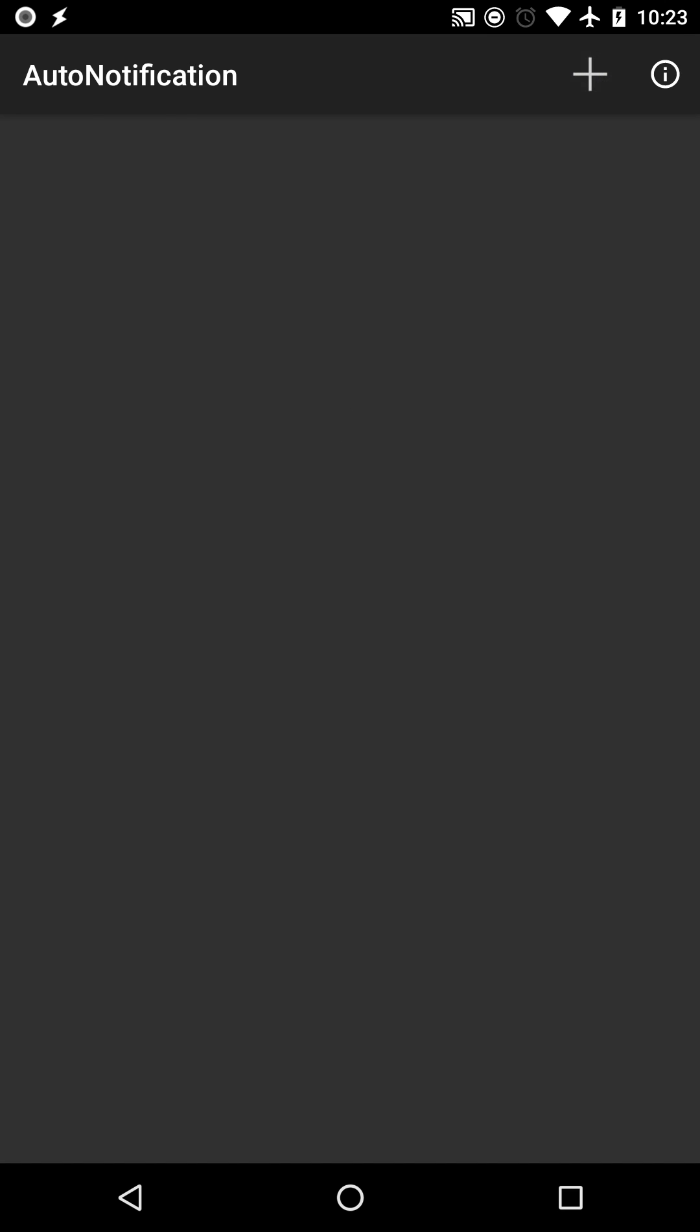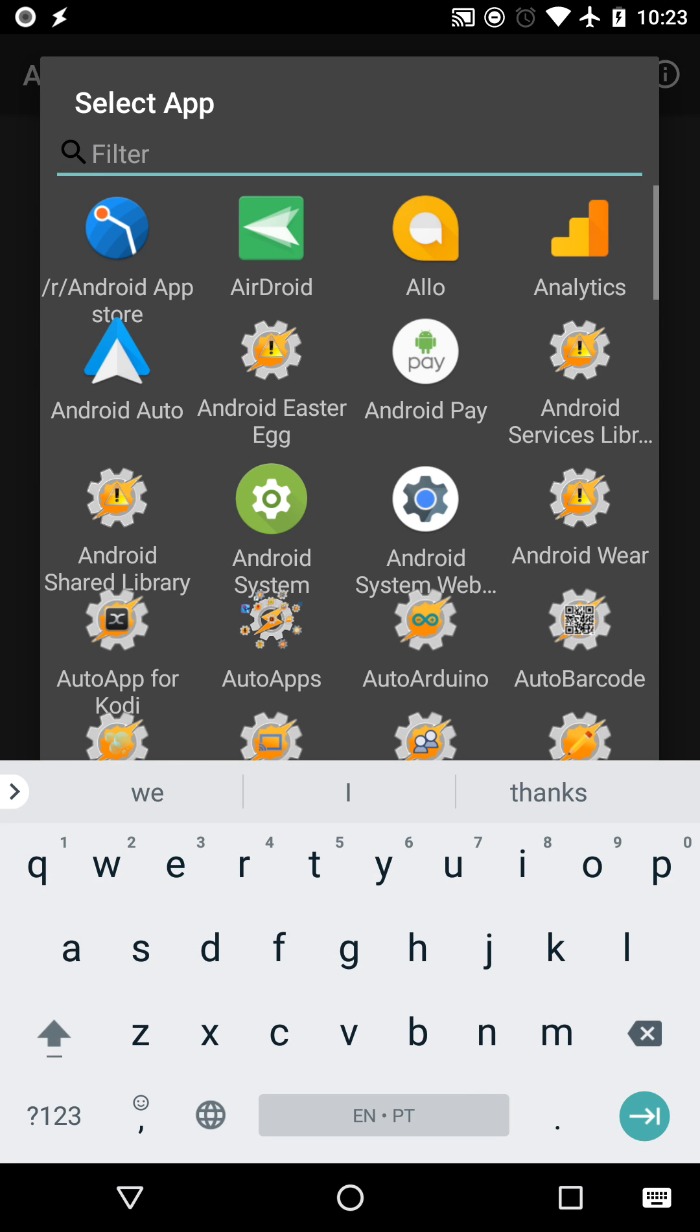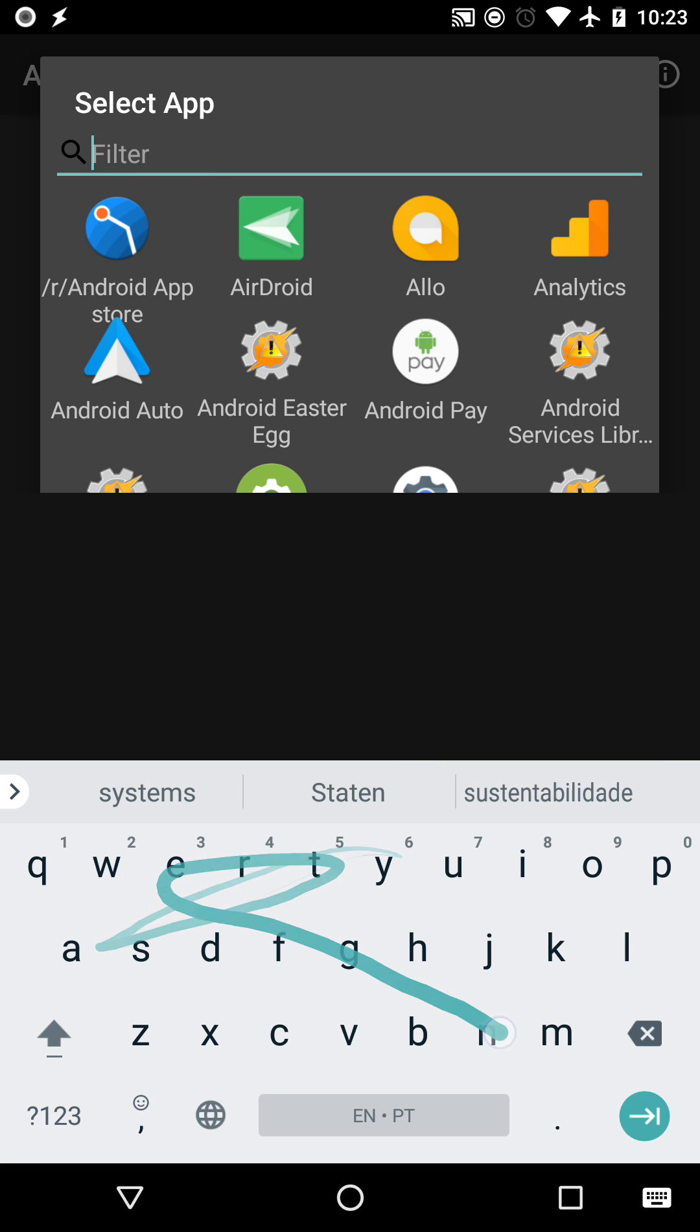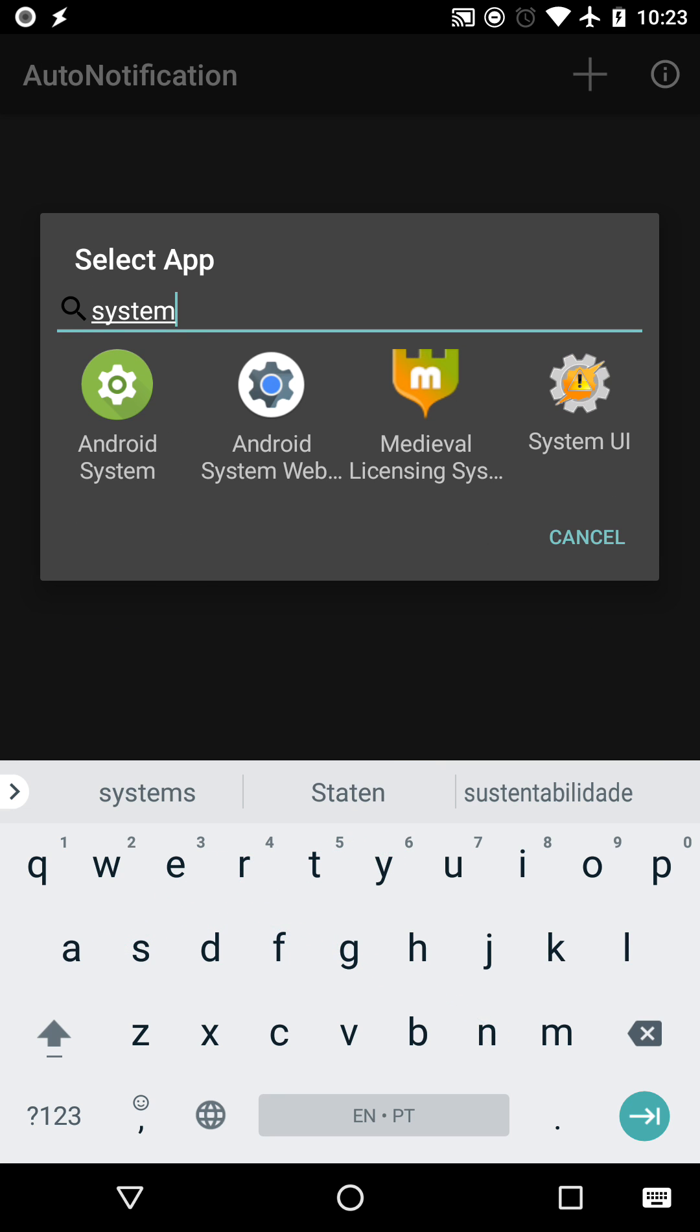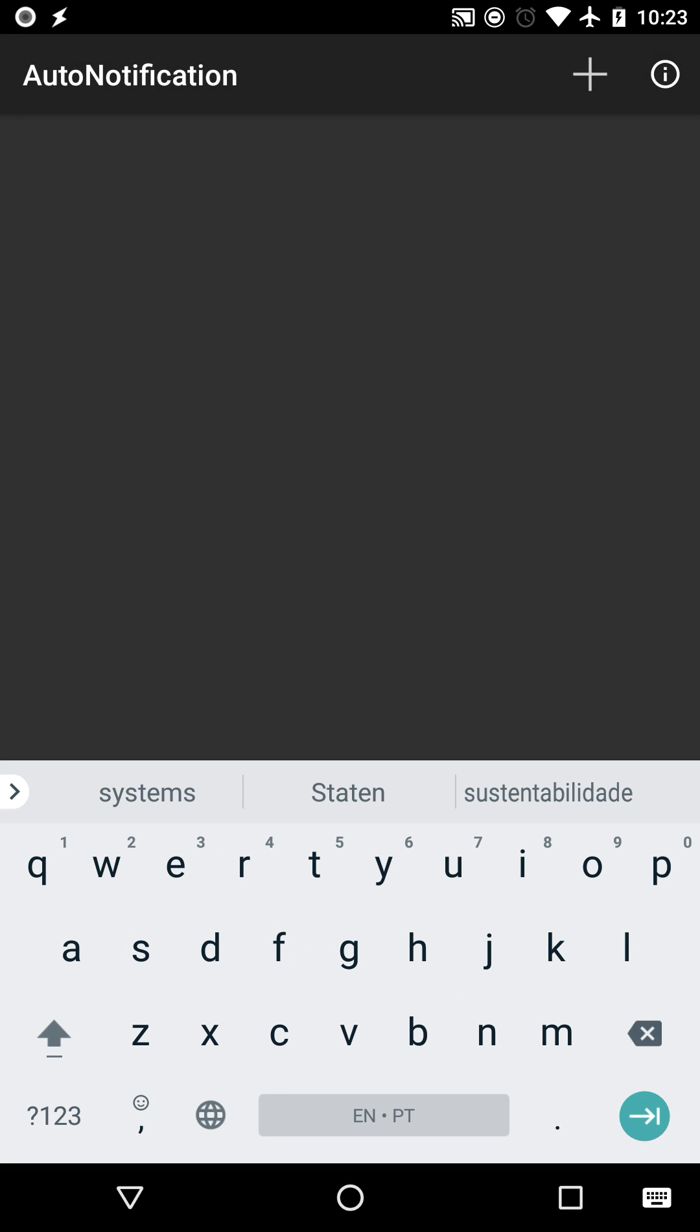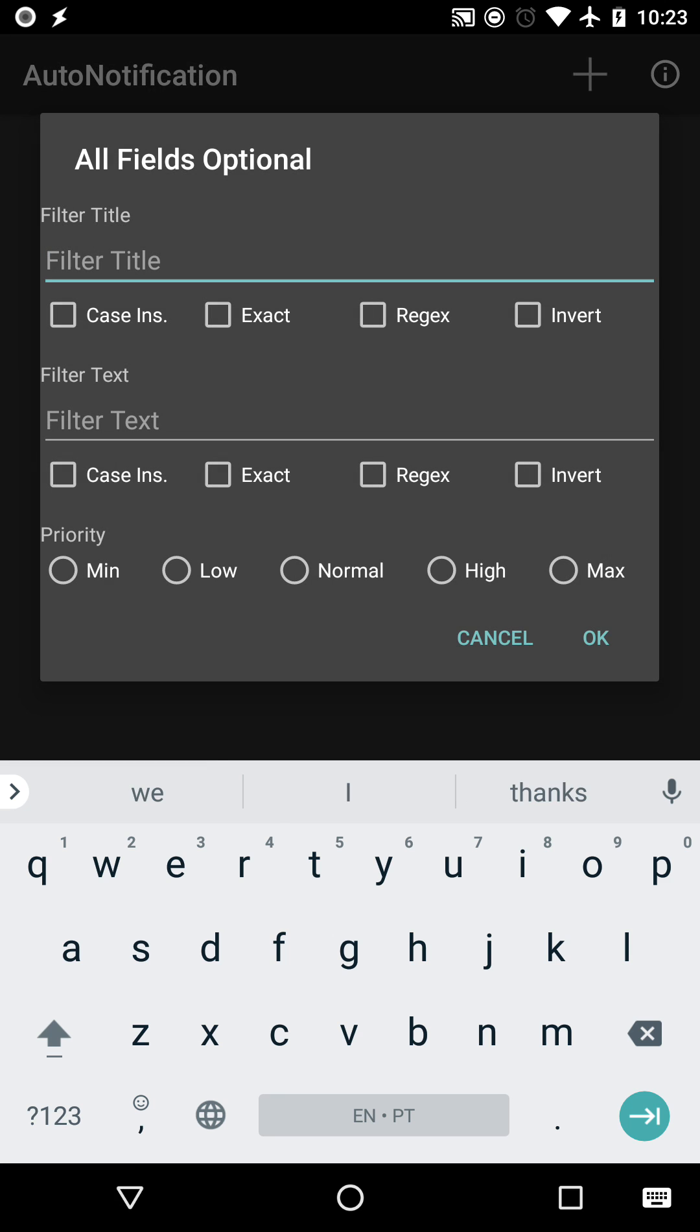In Auto Notification, add a new blocking rule, select the Android System app, and set the title filter to running in the background.